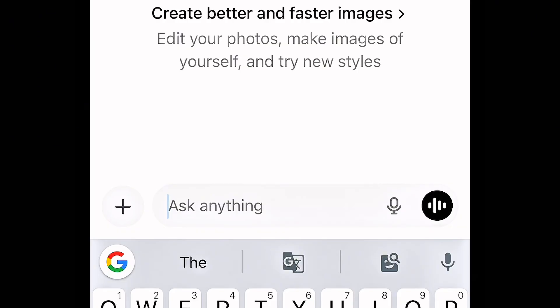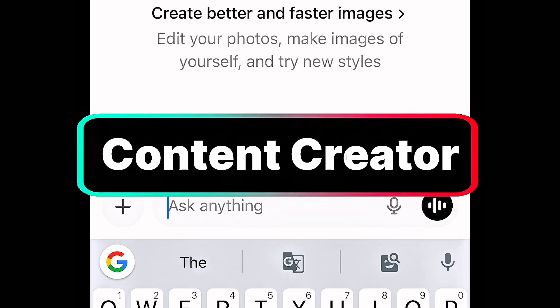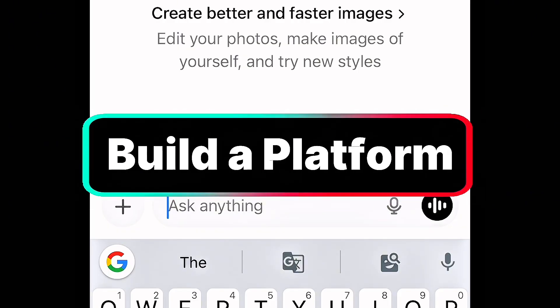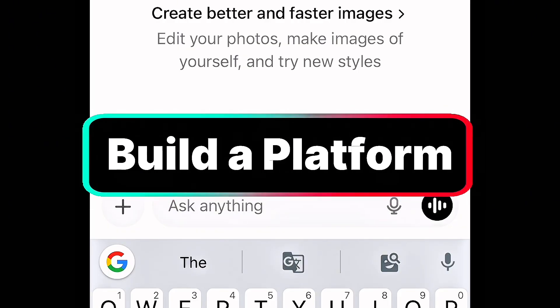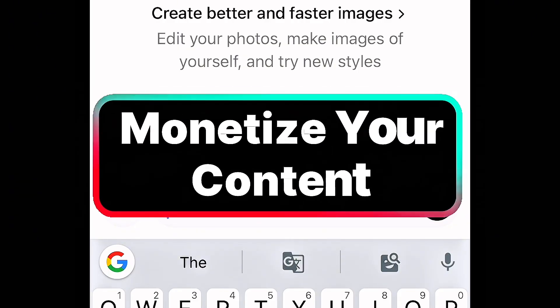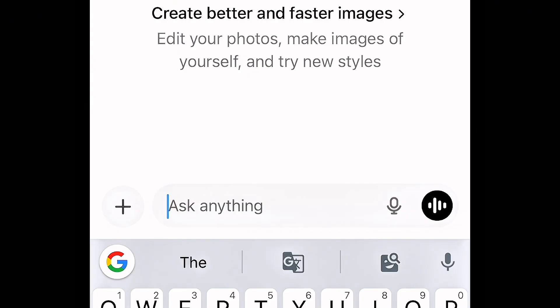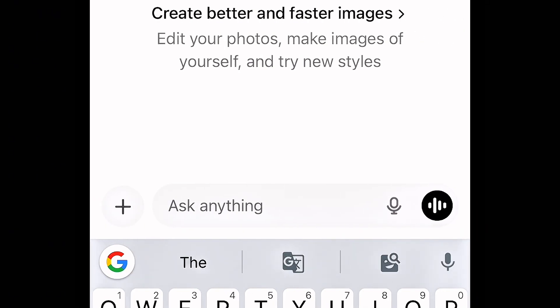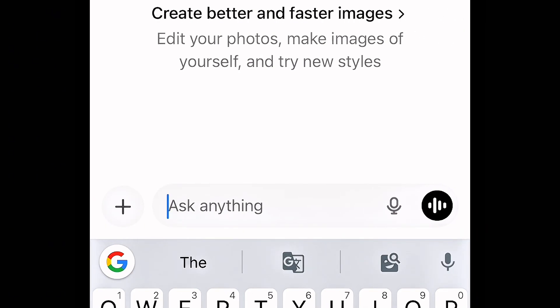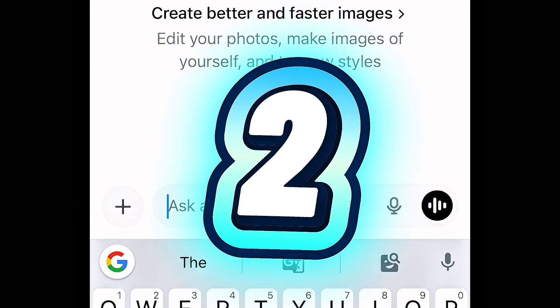Whether you are a content creator, whether you want to build a platform, or you want to monetize your content, this is for you. Basically, there are two applications you need.